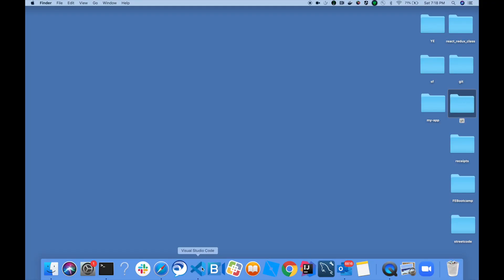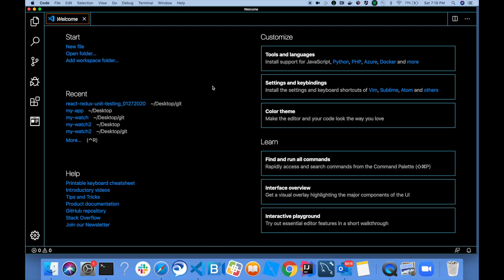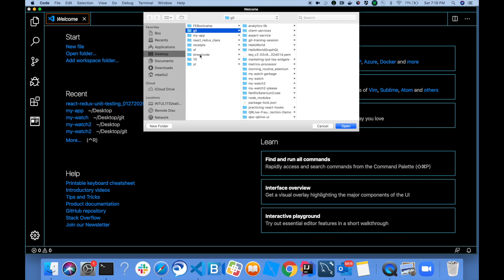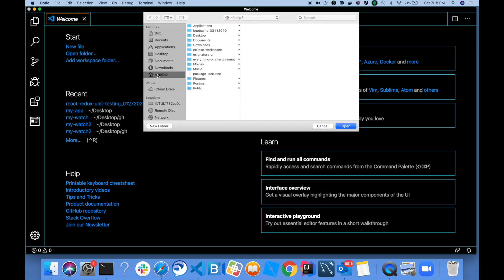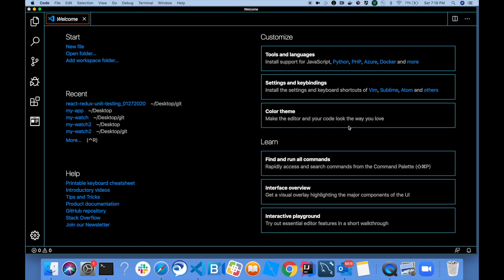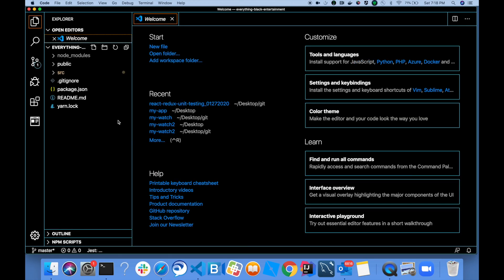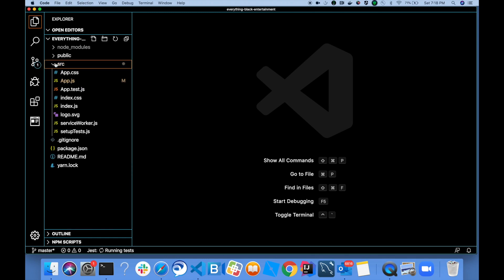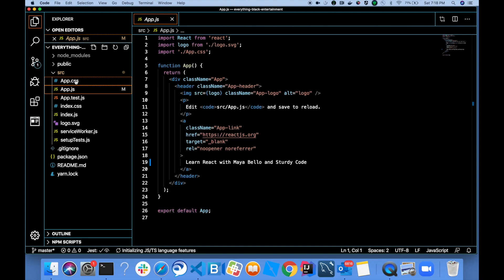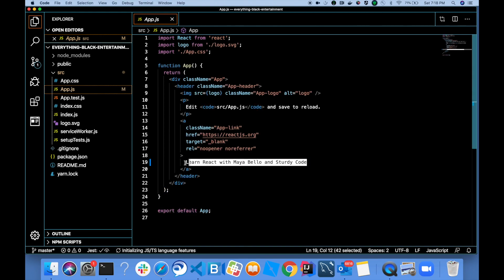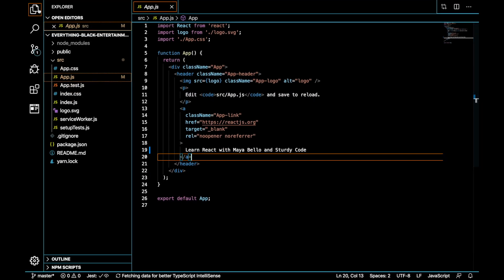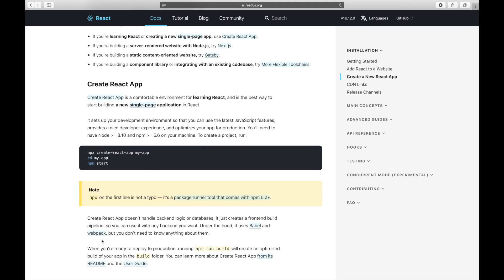For the rest of this project, I'm actually not going to use vi just because I would rather use a code editor that's more pretty with different colors. What I'm going to do now is I'm using Visual Studio Code that is my editor of choice for this project. I'm actually opening the project. So I'm opening Everything Black Entertainment. Now you can see on the left hand side you can see the project structure. We have the node modules, different folders like public and source. And inside the source folder, we can actually open app.js. You can see it has the modification that we made earlier with the vi editor. We changed the text to Learn React with Maya Bello and Sturdy Code.